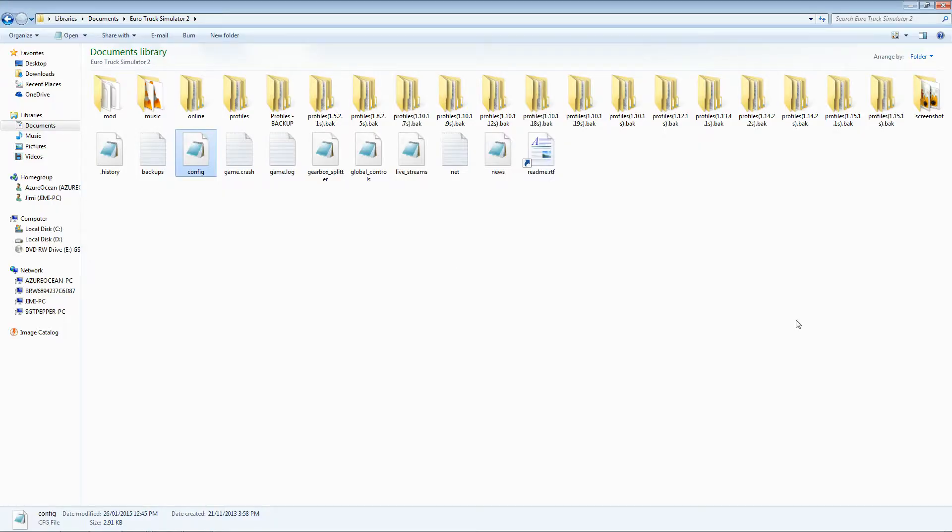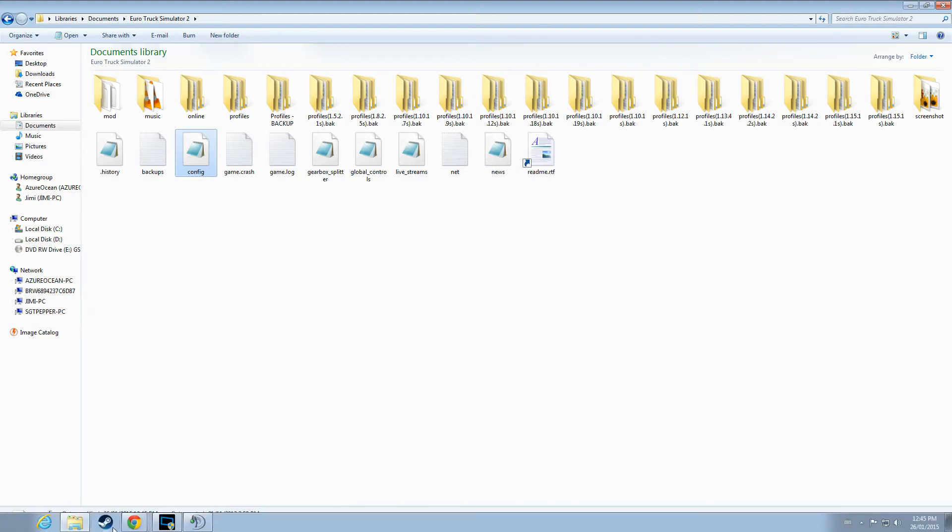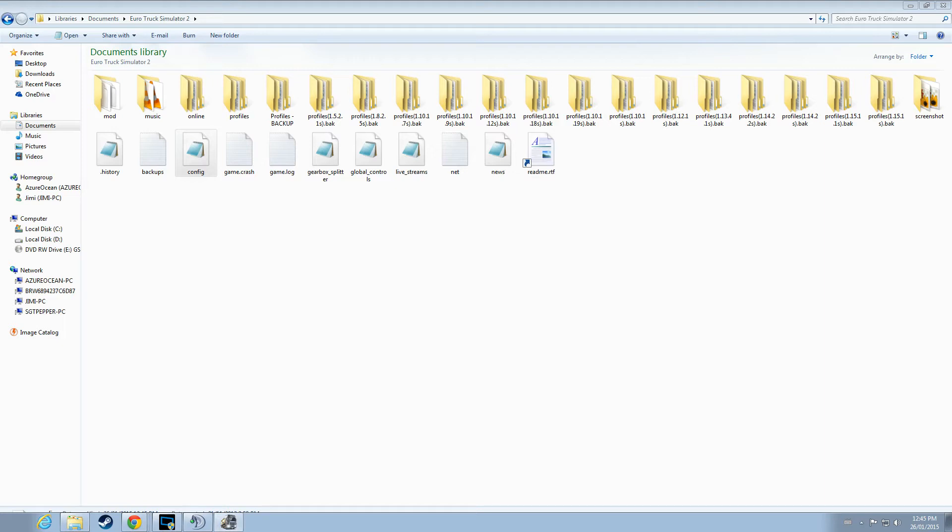If everything was done correctly, all we should need to do is start up the application. I'll be starting Euro Truck Simulator 2 in the single player version to demonstrate the full working effect and features of the console and camera.